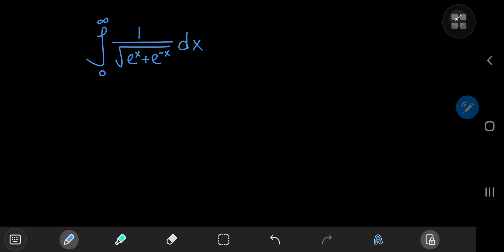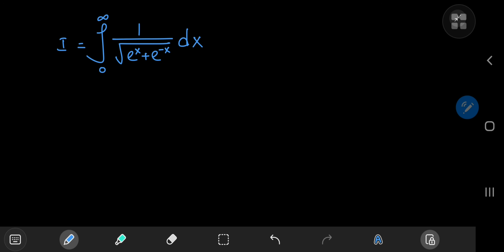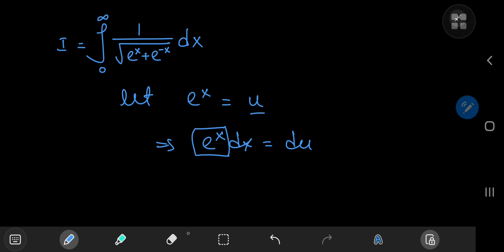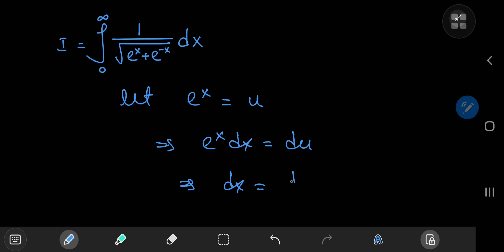We're going to call our integral i for reference purposes. First up, I'm going to perform a substitution to get things started. We're going to let e to the x equal u. This implies that e to the x dx equals du. Now remember that e to the x is just your u variable, so this means that dx, the differential element, transforms into 1/u du.